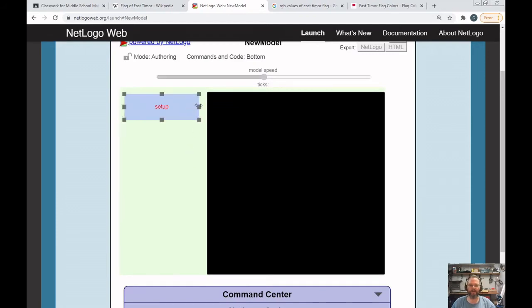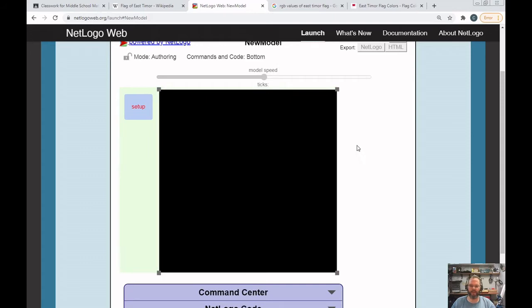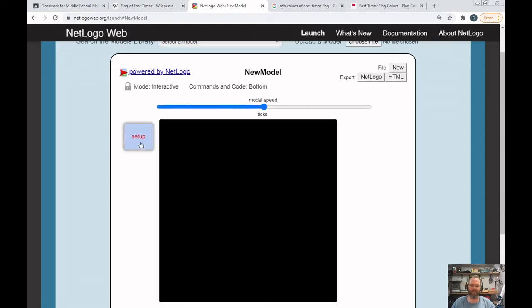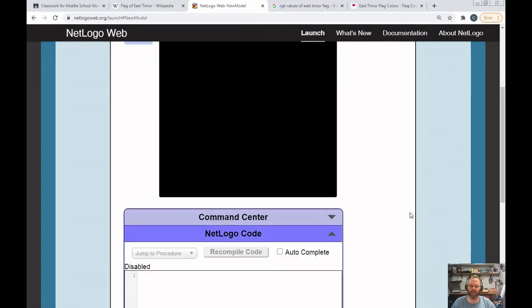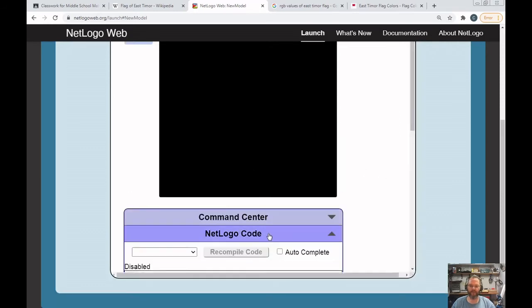I clicked on the button and the little squares popped up so I can drag it to where I want. I'm going to click on the world — the big black square — and drag it over. Then I'll click the lock. The setup button is in red because it doesn't know what the word 'setup' means yet, but I'm going to go ahead and change that. I'm going to create a procedure called setup, so I clicked down where it says NetLogo Code and expanded it.